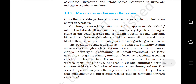Role of other organs in excretion: Other than the kidneys, lungs, liver and skin also help in elimination of excretory waste. Our lungs remove large amounts of CO2 — approximately 200 ml per minute — and also significant quantities of water every day. The liver, the largest gland in our body, secretes bile containing substances like bilirubin, biliverdin, cholesterol, degraded steroid hormones, vitamins and drugs. Most of these substances ultimately pass out along with digestive waste.